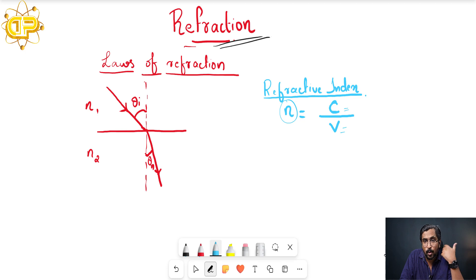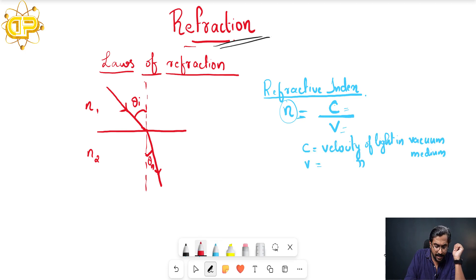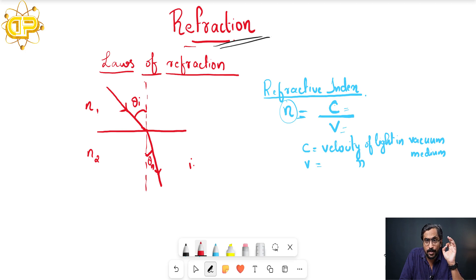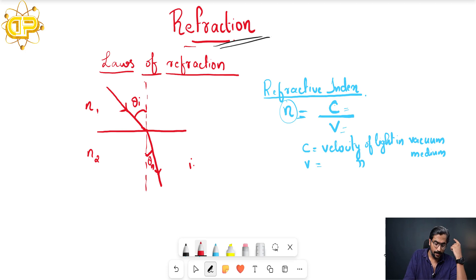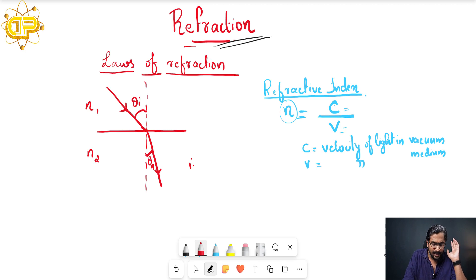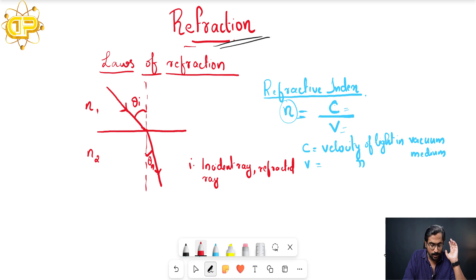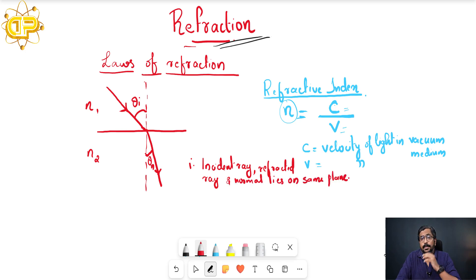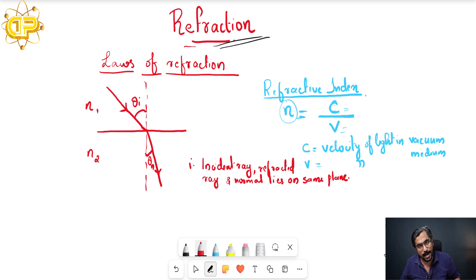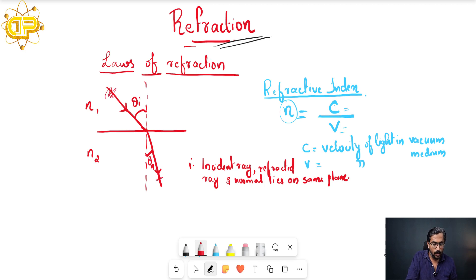The first law of refraction is similar to the first law of reflection. For those who haven't seen the reflection chapter, I will pin a link to that video. The first law states: the incident ray, the refracted ray, and the normal all lie on the same plane. In the reflection chapter we had: incident ray, reflected ray, and the normal on the same plane — here it is the refracted ray instead.